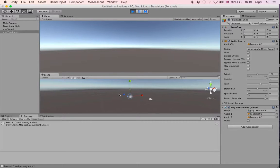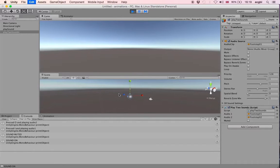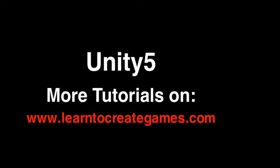Here I press O and I — you can hear them. Then if I mute the sound and press these keys again you shouldn't hear them anymore. That's it! I hope you enjoyed this tutorial. If you want to learn more about Unity, please check the website learntocreategames.com. See you, bye!